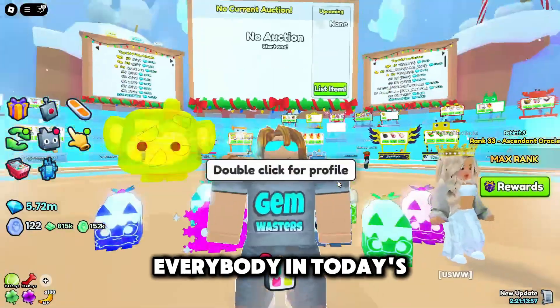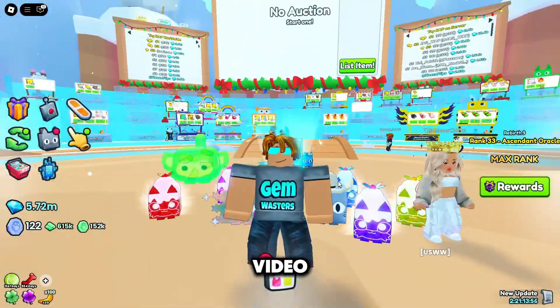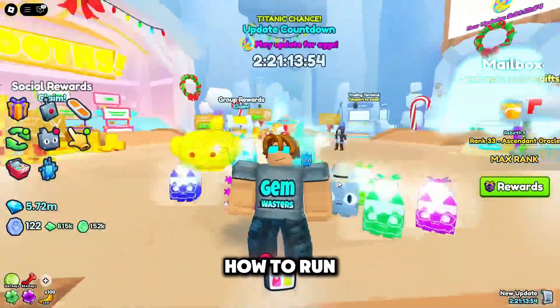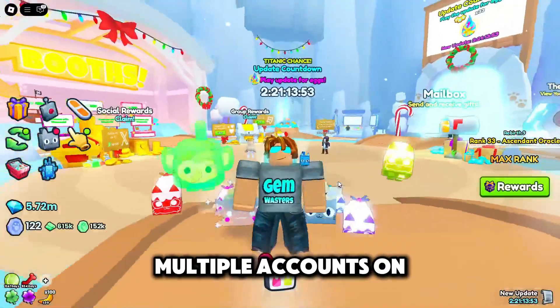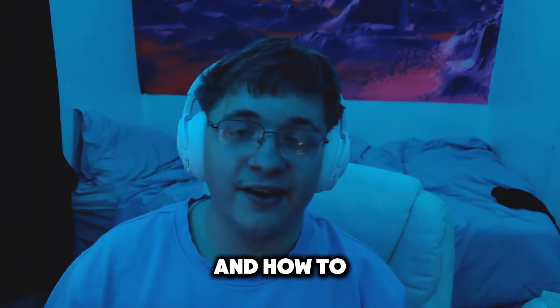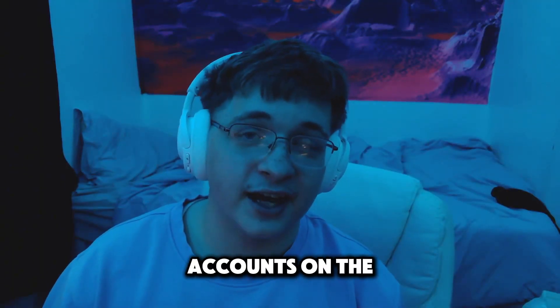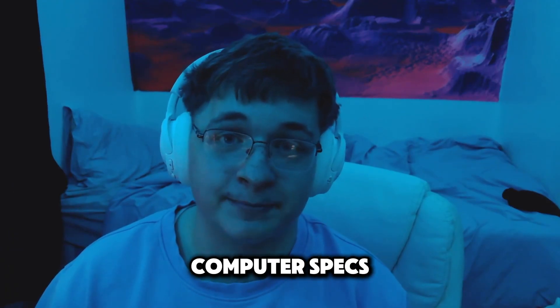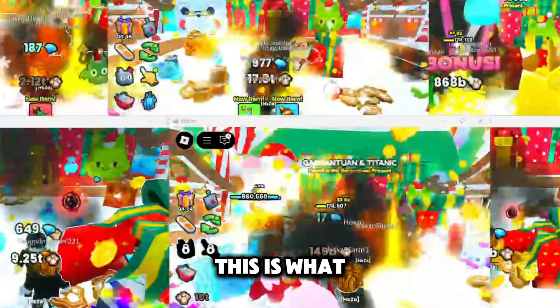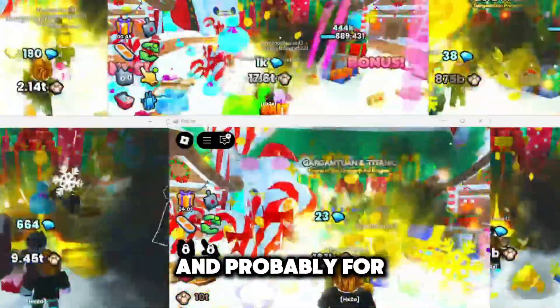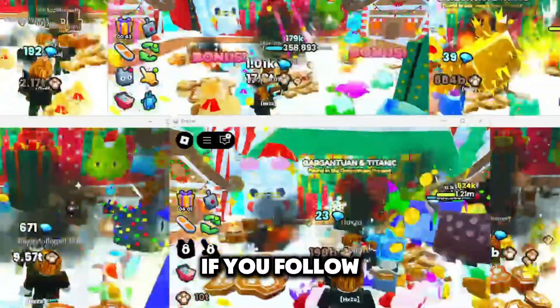Yo what's up everybody. In today's video I'm going to be going over how to run multiple accounts on your computer and how to run all your accounts on the best FPS based on your computer specs. This is what it's going to be looking like for me and probably for you if you follow along throughout this video.